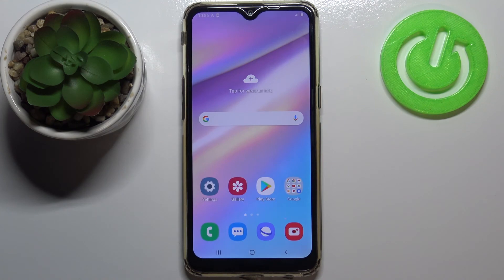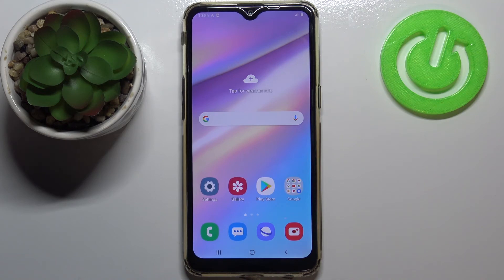So this is it, this is how to enable the demo mode in your Samsung Galaxy A10s. Thank you so much for watching, I hope that this video was helpful, and if it was please hit the subscribe button and leave a thumbs up.